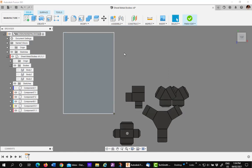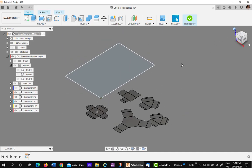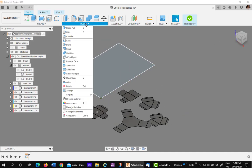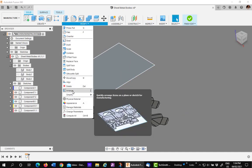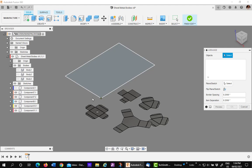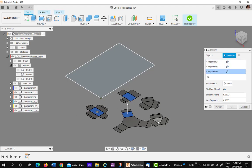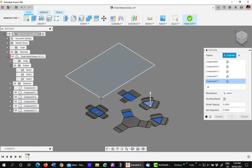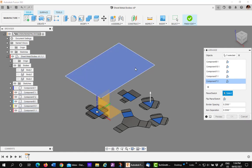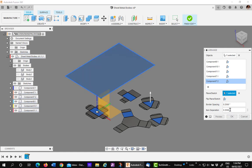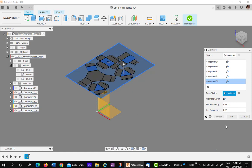The next step is to use the arrange command. Under modify, pick arrange. Pick on all the flat layouts. It doesn't matter where you pick them. Then you want to pick your sheet or your sketch to represent your sheet. Set your spacings as you desire. I will put a half inch between each component. Do a preview. And then say OK.